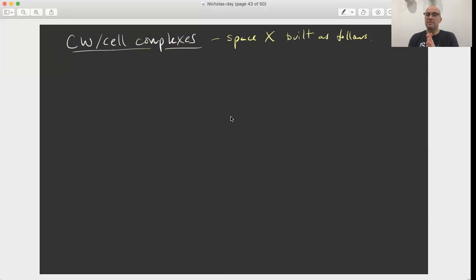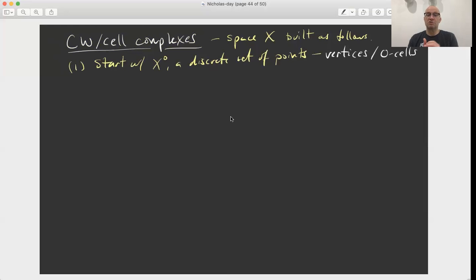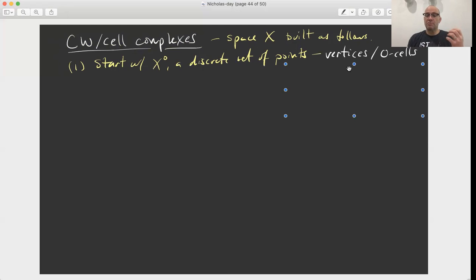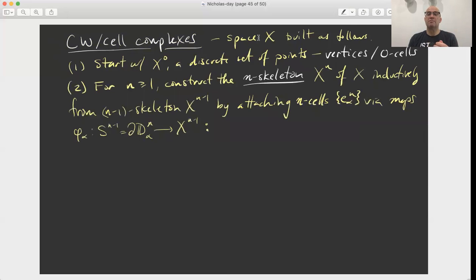A CW complex is a topological space X built as follows. We start with X-zero, called the zero-skeleton, which is just a discrete set of points — could be finite, could be countable, could be uncountable. Those points are called the vertices, or sometimes the zero-cells. That's the starting point X-zero. And then we're going to build inductively by attaching higher and higher dimensional disks to the previous step in the construction.